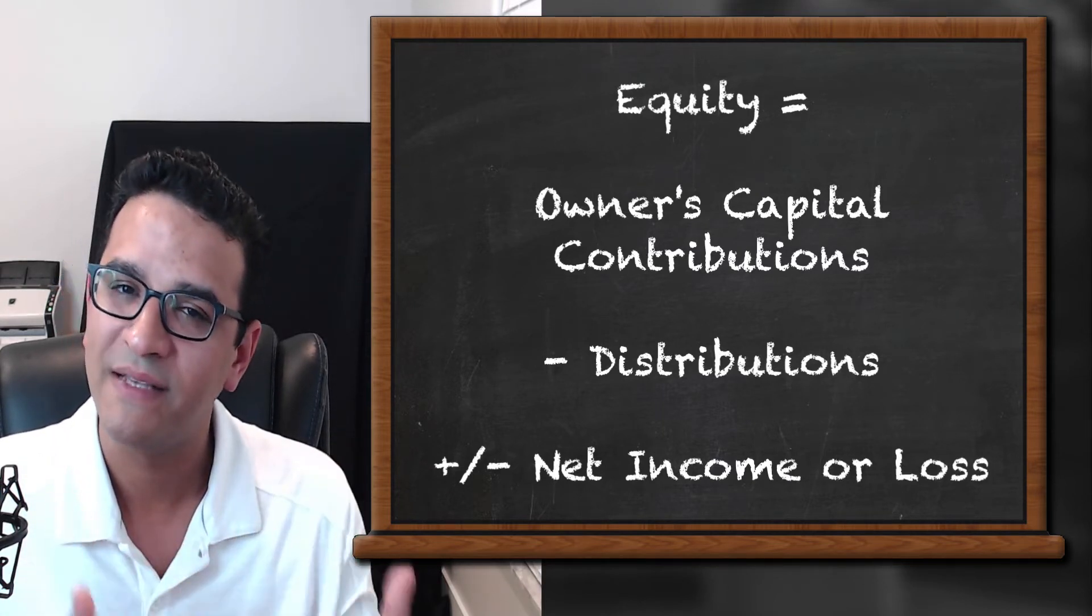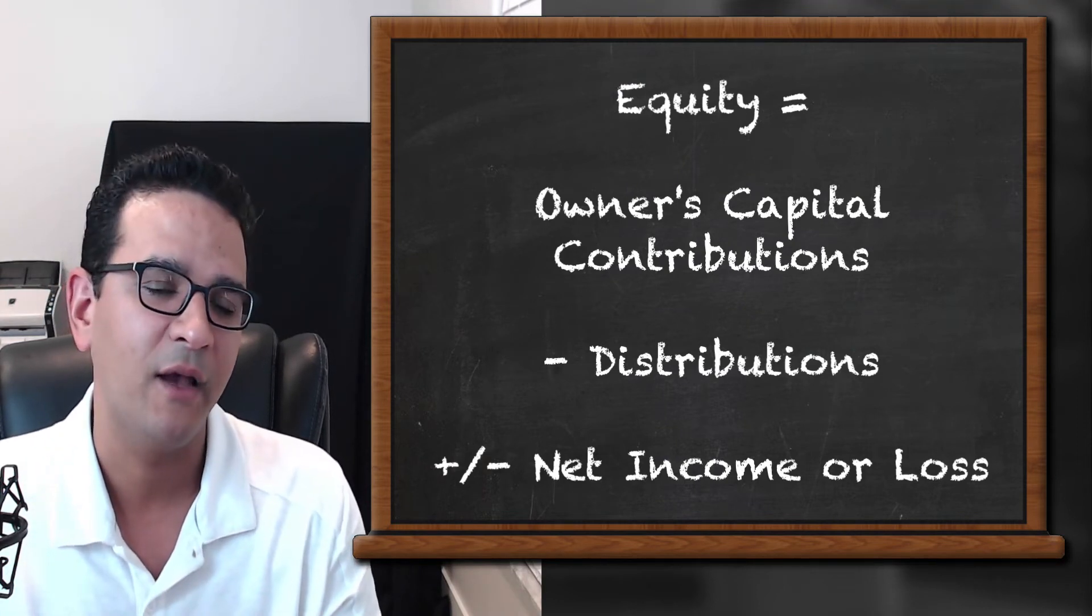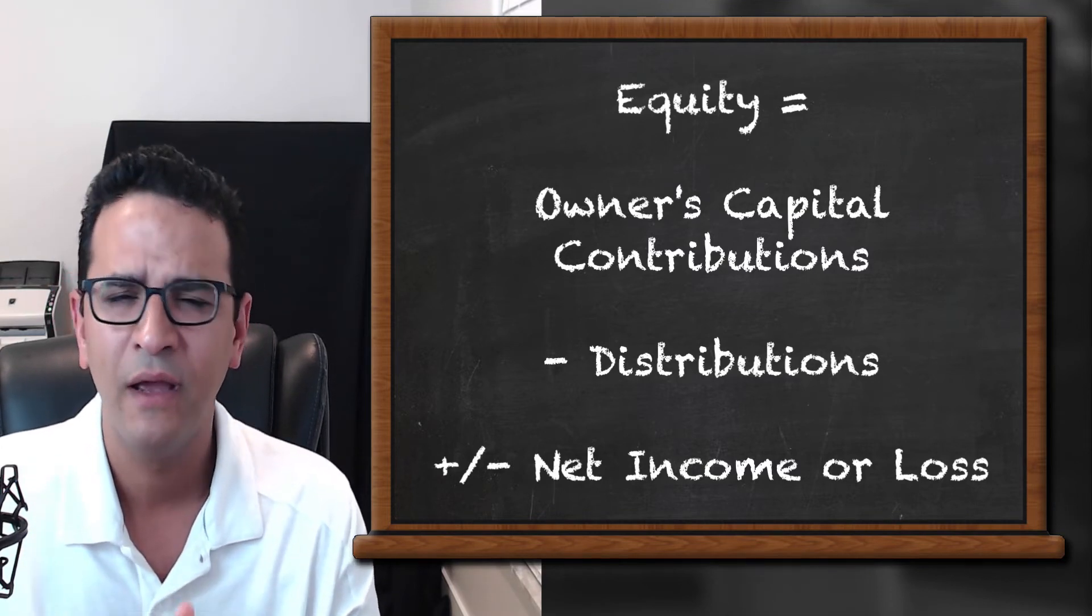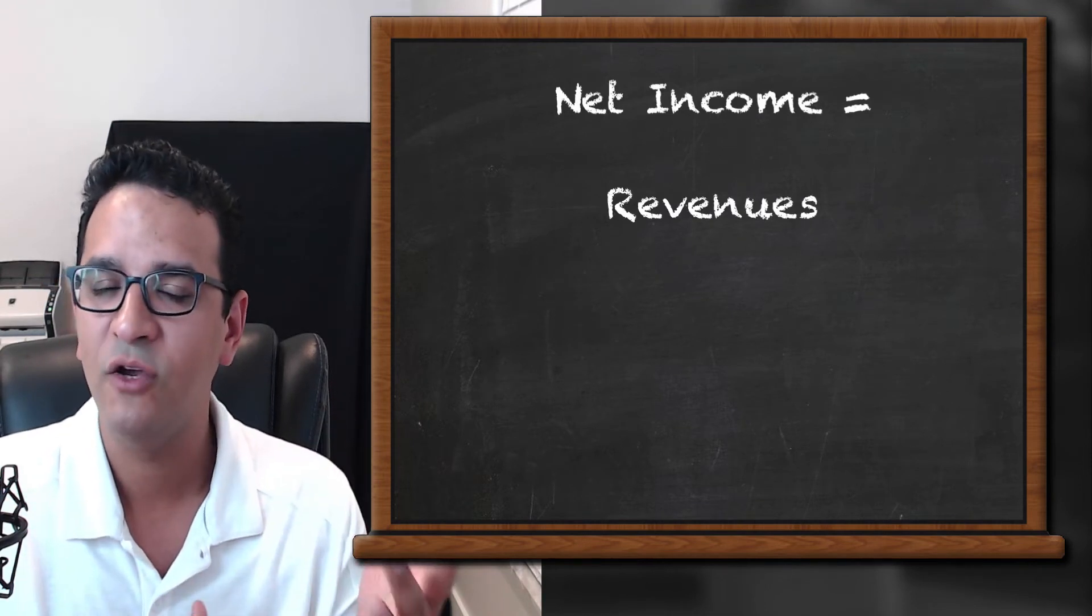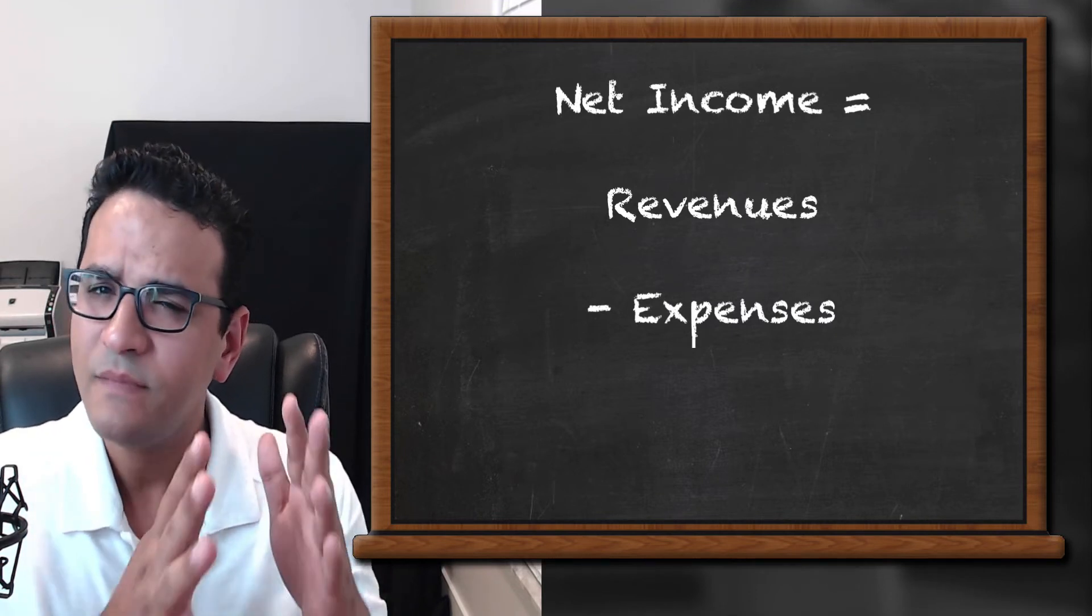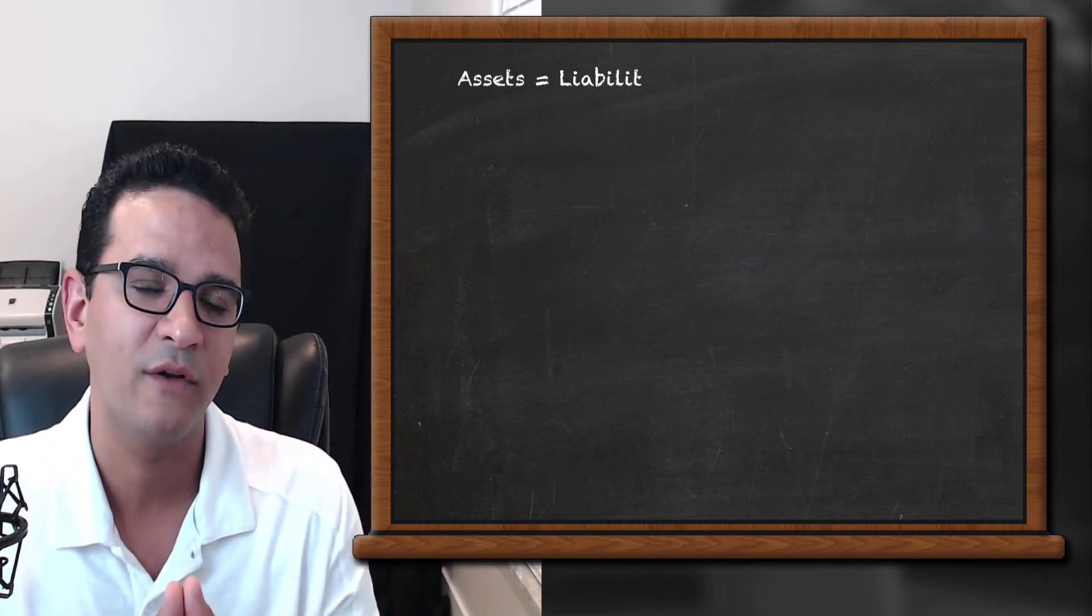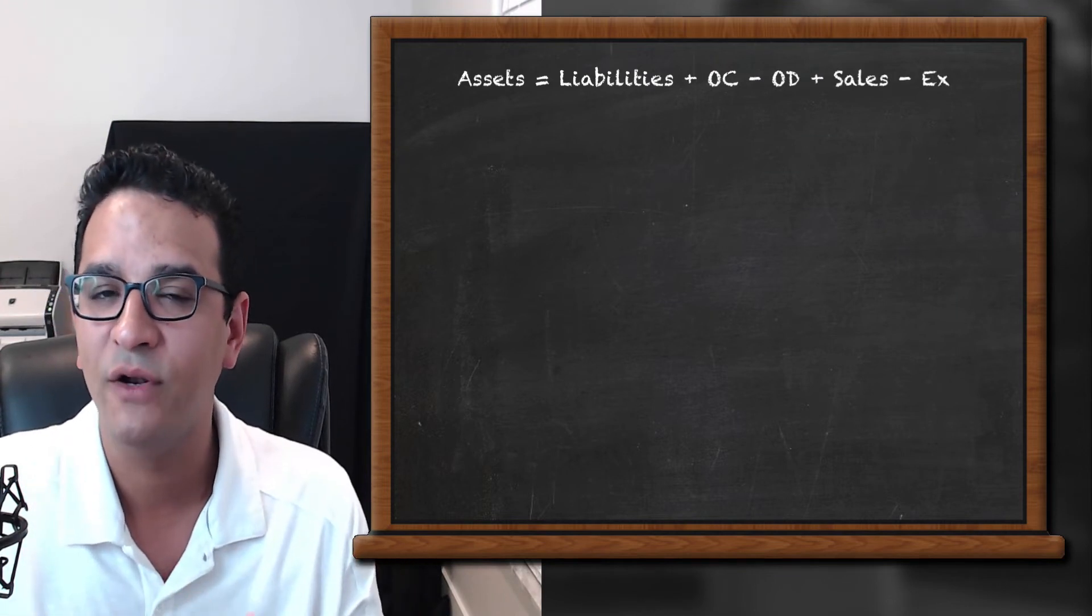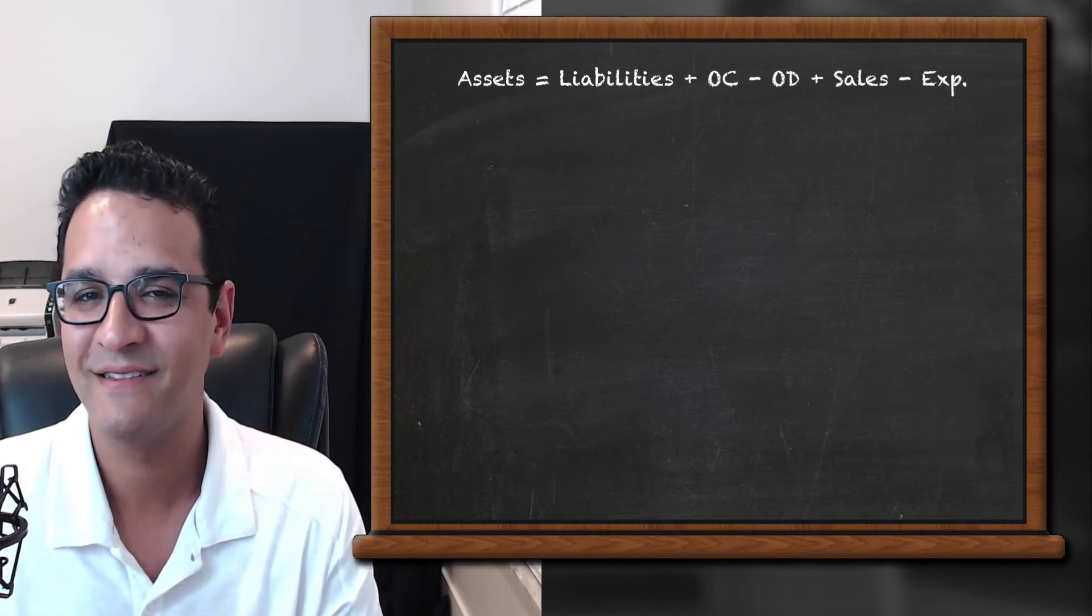and then plus or minus the net income. If your business is profitable and your net income is positive, it would be a plus. If your net income is negative, it would be a minus. Now let's break down net income even further. What exactly is net income? These are going to be my revenue or my sales minus my expenses. So if we break down this formula into those individual components, the new formula is assets equals liabilities plus owner's capital minus owner's distributions plus revenues minus expenses.